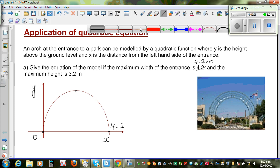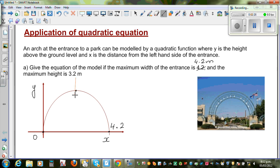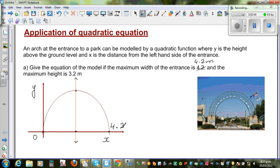The line of symmetry cuts the parabola into two equal parts. This vertex point is exactly between the two x-intercepts. Since the width is 4.2 and one intercept is at 0, the line of symmetry is at x = 2.1. So the x-coordinate of the vertex is 2.1.